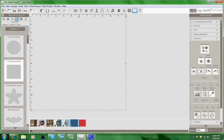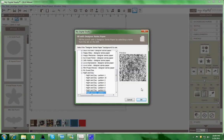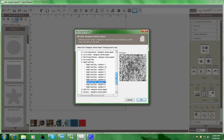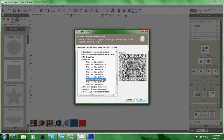The next thing I did is I went over to the paper fill, and then I selected the day and night, which is a download that you can purchase, and I picked pattern 7.